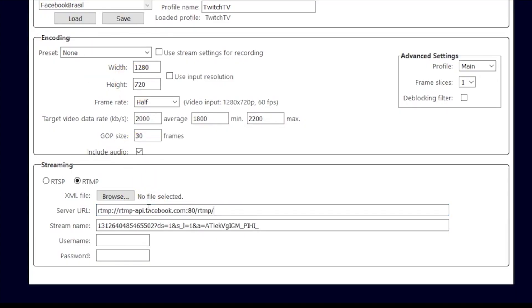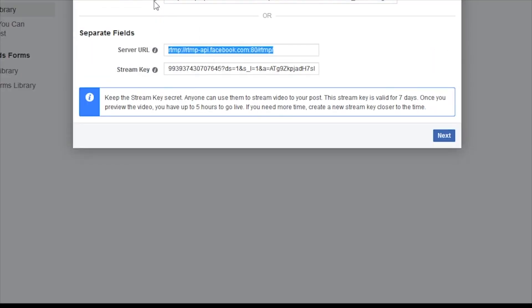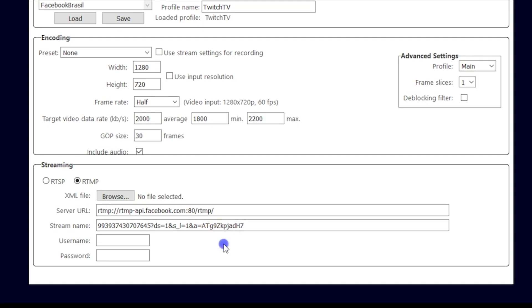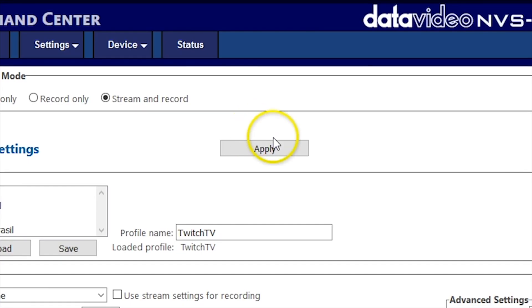Then go to the window for your NVS30 and paste them into the Stream Settings section. When you are done, click Apply at the top of the screen to save your settings.